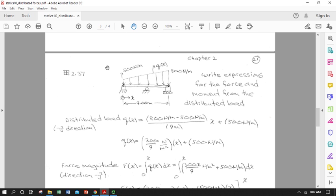In our last lecture we derived formulas and approaches for distributed loads. We invoked the idea of a small bit of force over an infinitesimally small length under a force-per-unit-length distributed load, defined a bit of moment due to that infinitesimal force at a particular location, and used the sum of moments to find the position of the single force resultant equivalent to our distributed load.